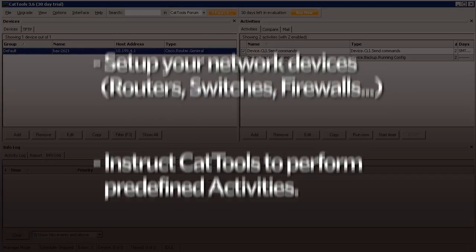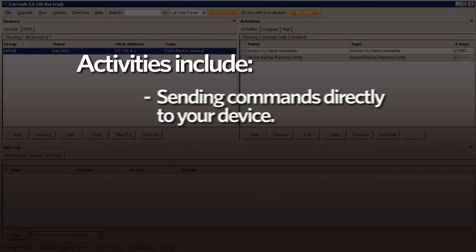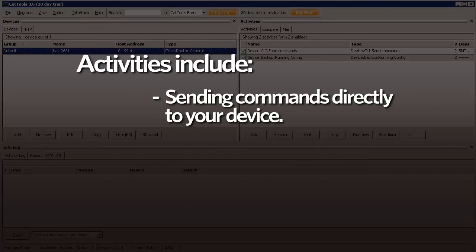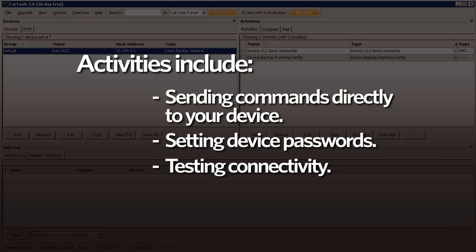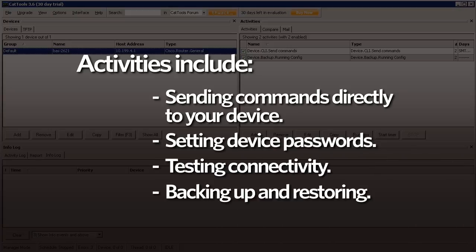Some of the activities include sending commands directly to your device in normal or privileged mode, setting the passwords for your devices, either one by one or en masse, testing connectivity, and backing up and restoring your running configurations.